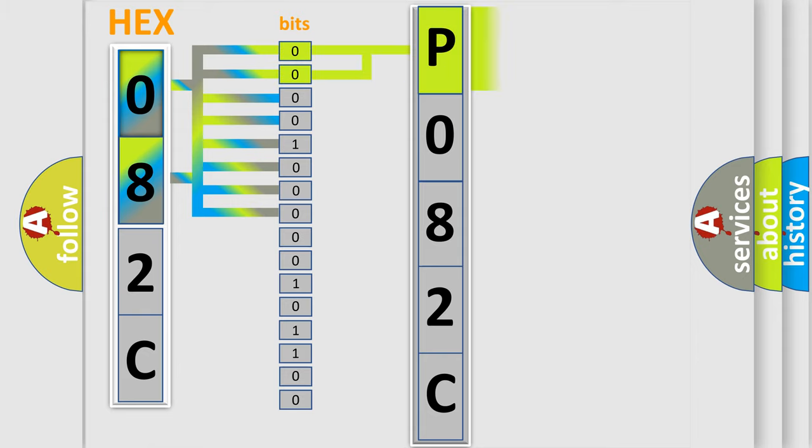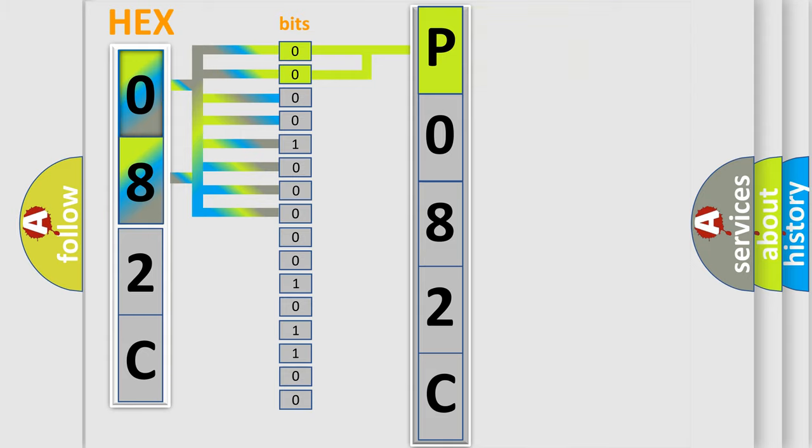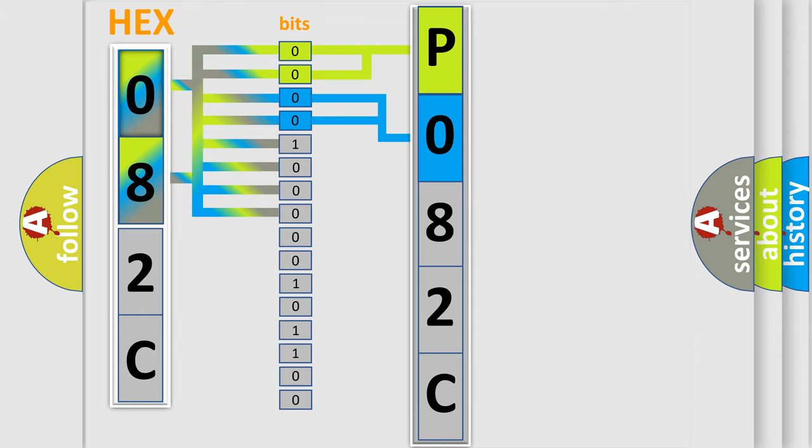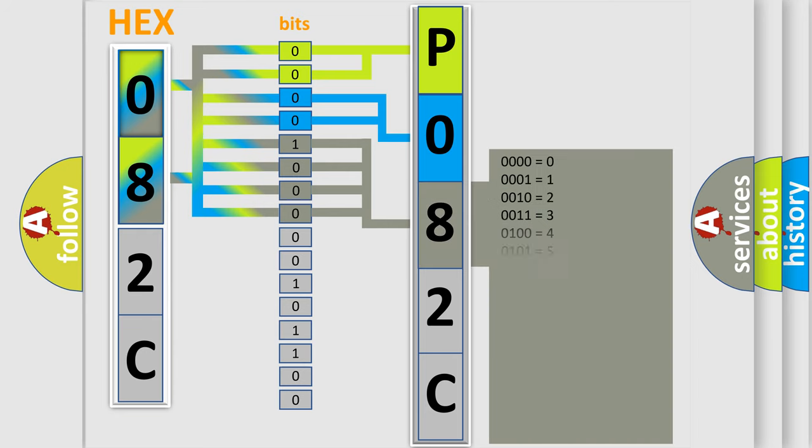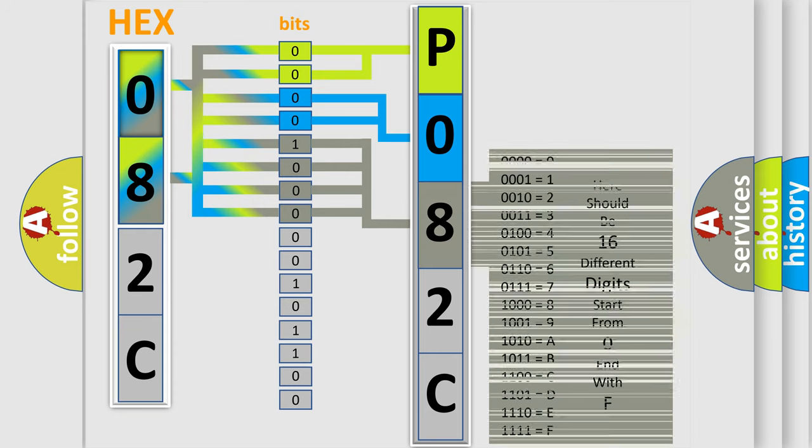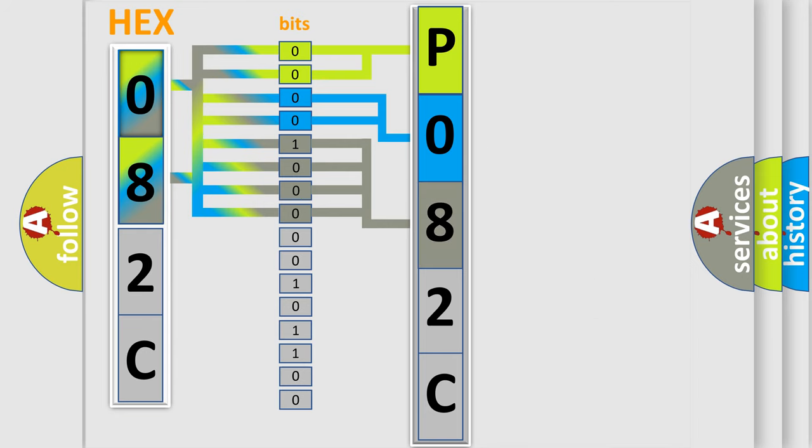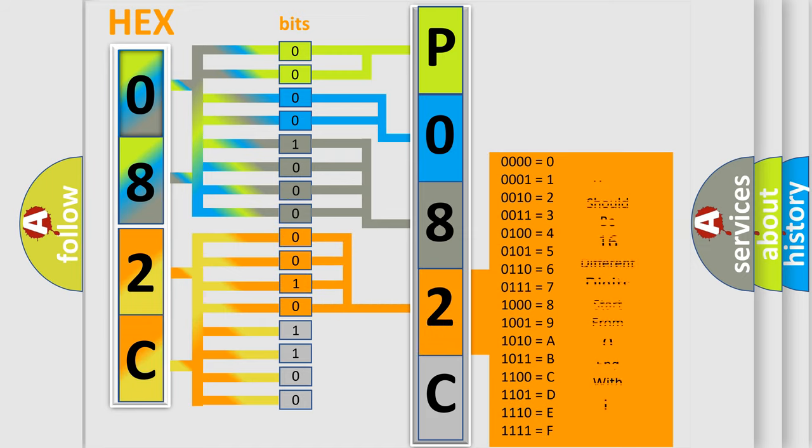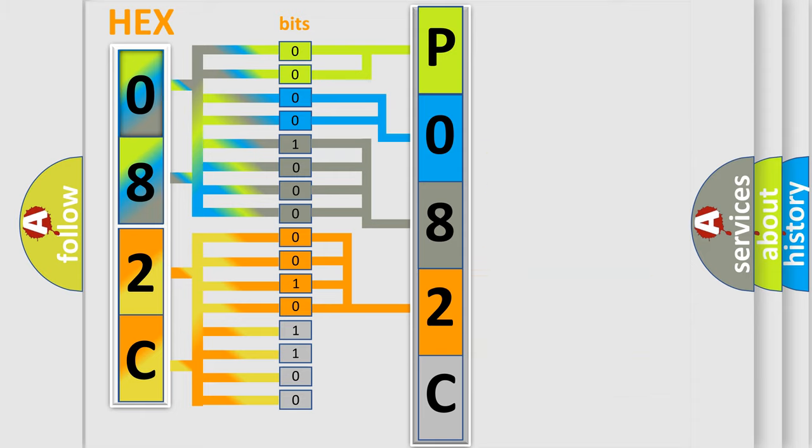By combining the first two bits, the basic character of the error code is expressed. The next two bits determine the second character. The last bits of the first byte define the third character of the code. The second byte is composed of a combination of eight bits. The first four bits determine the fourth character of the code, and the combination of the last four bits defines the fifth character.